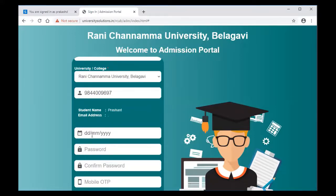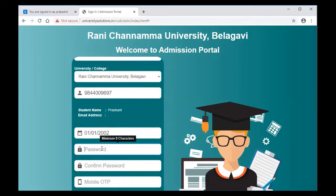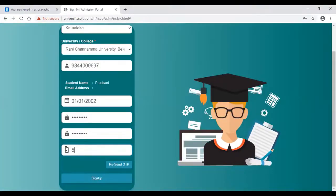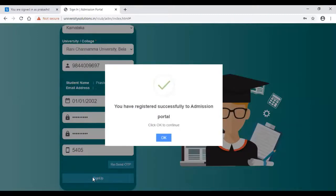You are supposed to create a new password for the admission portal. Before creating the password, enter your date of birth and create the password — the password should have a minimum of 8 characters. After entering the OTP, click on sign up. If the OTP is correct, you will receive a message: 'You have registered successfully to the admission portal.' Click OK to continue.